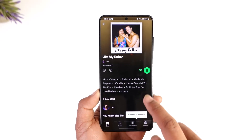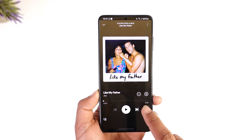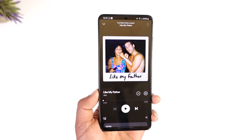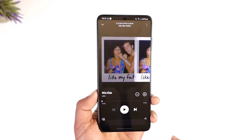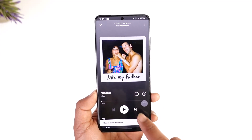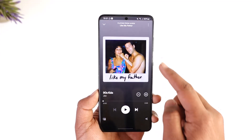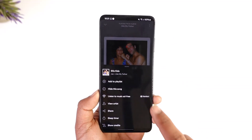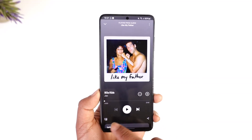So if you play a certain song and want to remove it from the recommendations, you can see the minus and plus icons. All you have to do is tap the minus icon, and that song will get successfully hidden and will not be shown in the future. You can also tap the three dots and use the 'Hide this song' option.